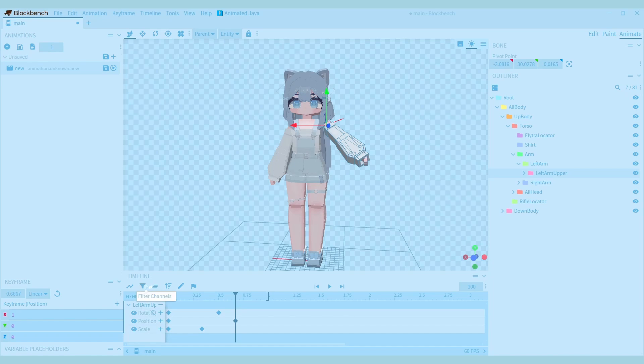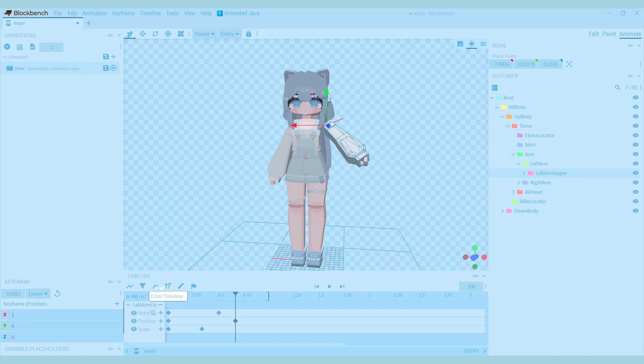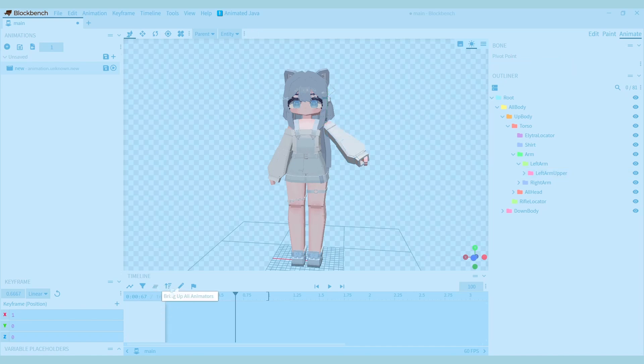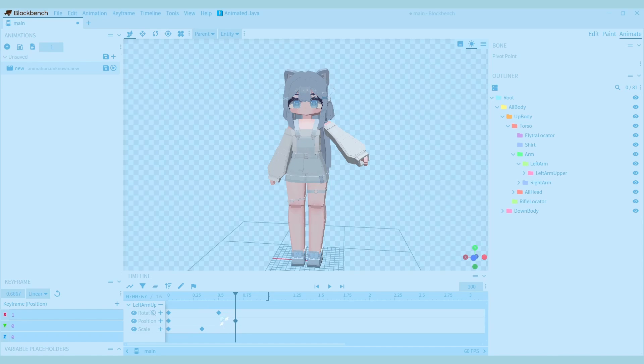You can also filter the keyframes if you feel that the timeline is getting a bit too crowded. If you press this button, it will clear the keyframes. If you need to select all the keyframes, you can press this button and then press Ctrl A.